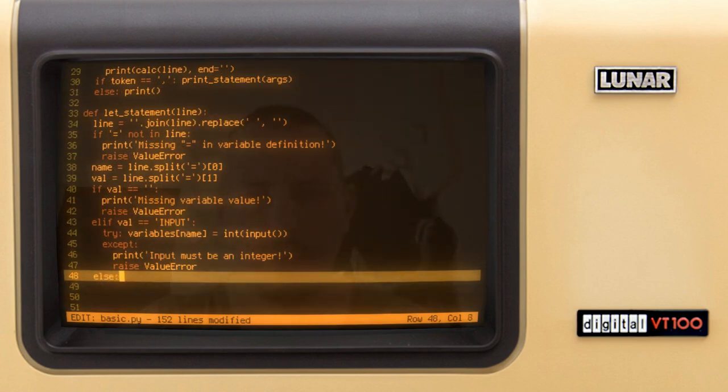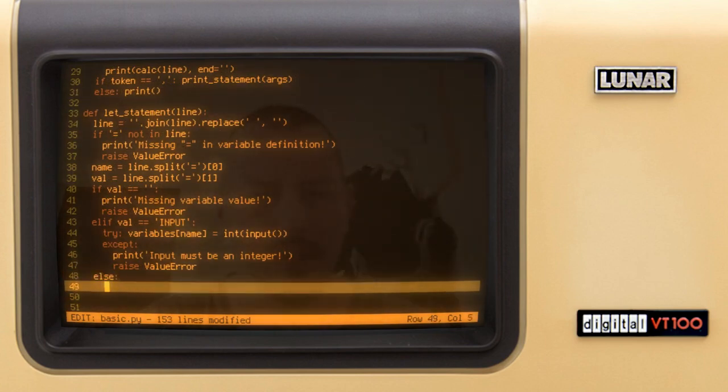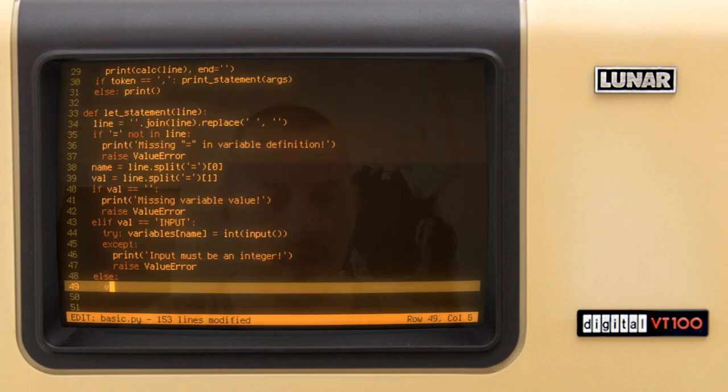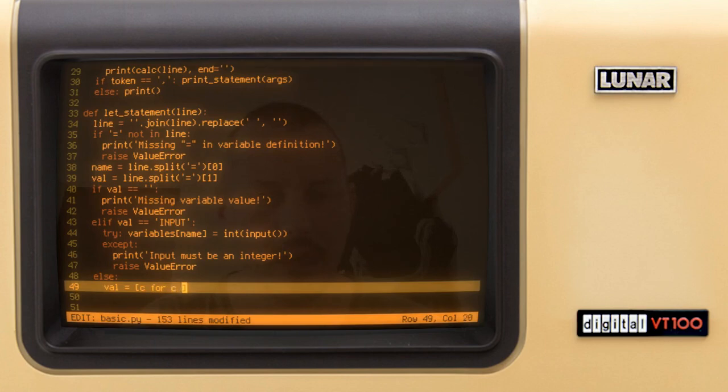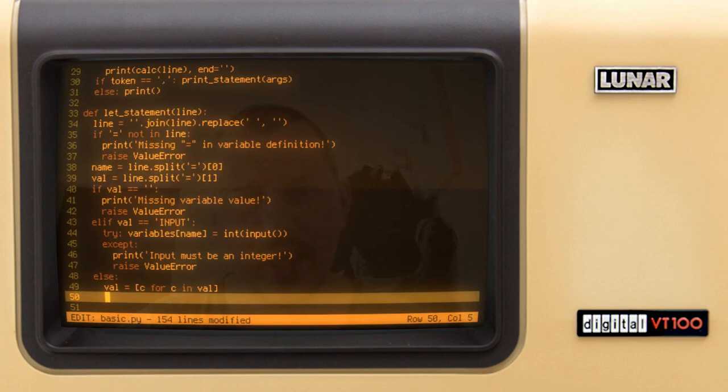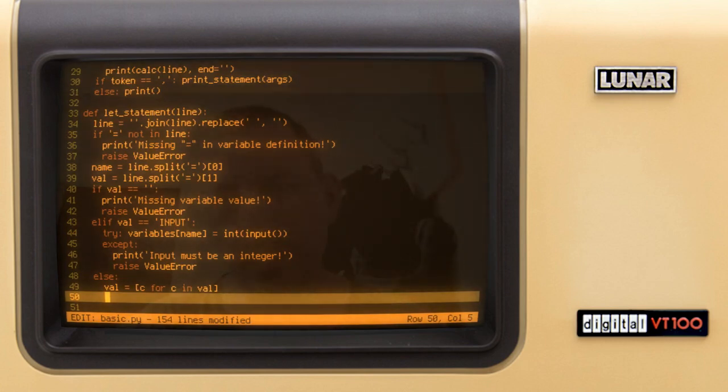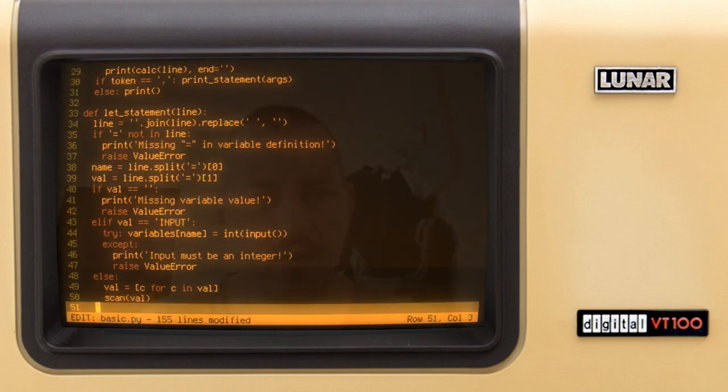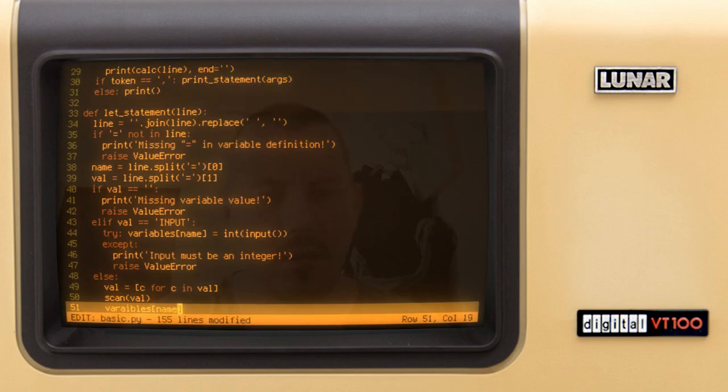We can say that the value is equal to character for character in value. So we are preparing it to pass to calculate the value. So this might be an expression, so let's say let a equals and then the complicated expression and result of that expression is going to be stored as the body. So hopefully that makes sense. Okay, so we scan through this value in particular and then we say the variables name is equal to calculate our value.